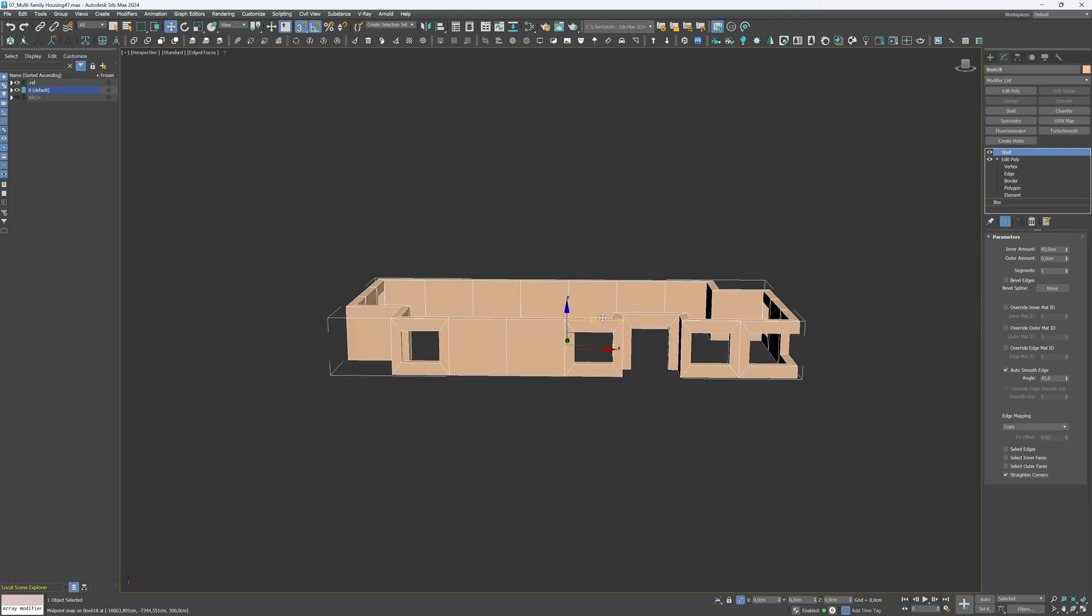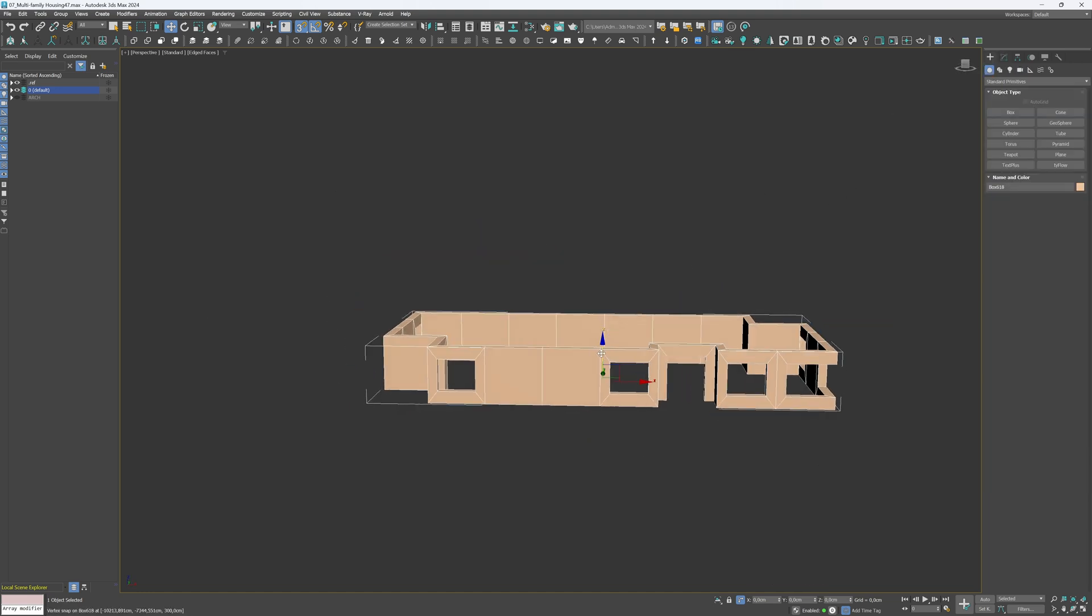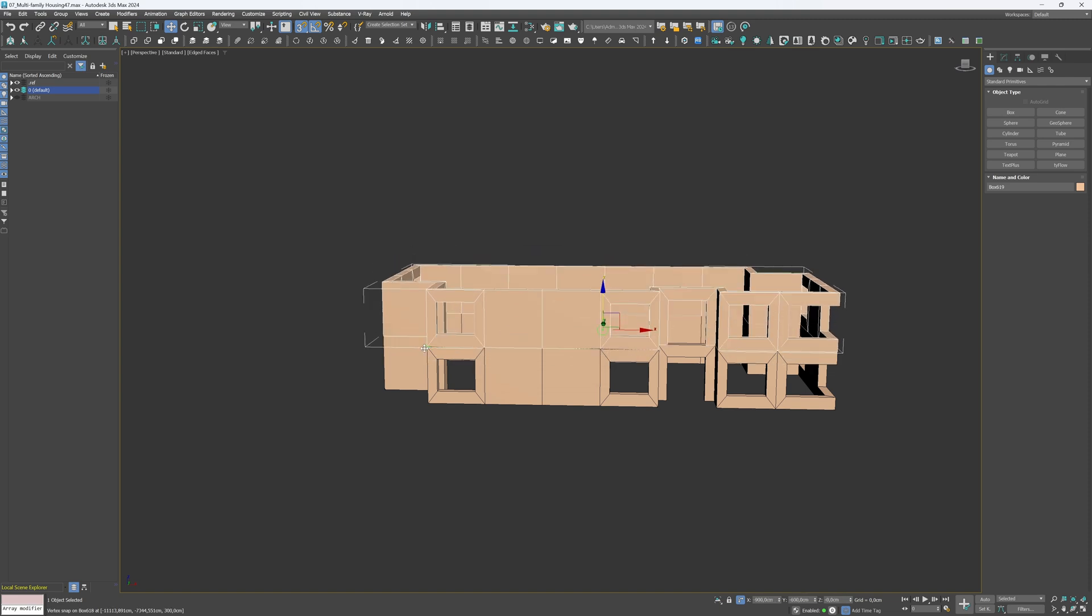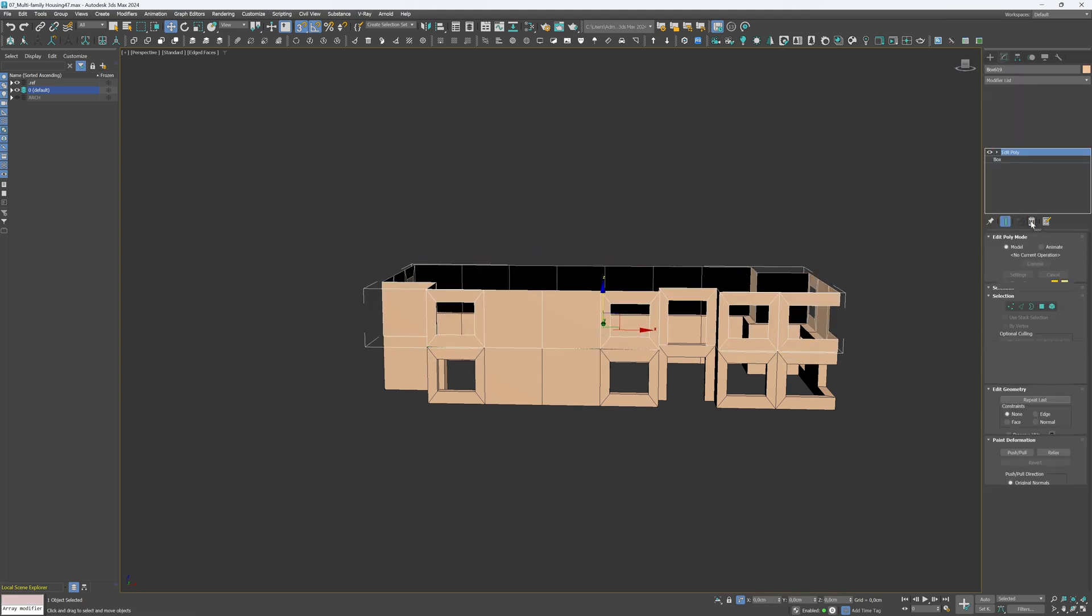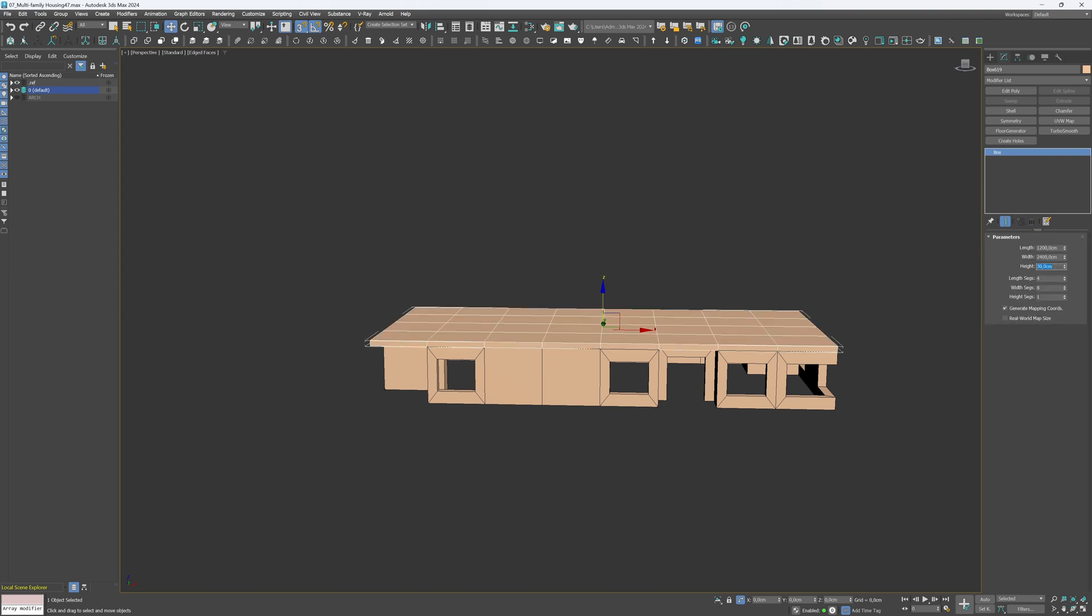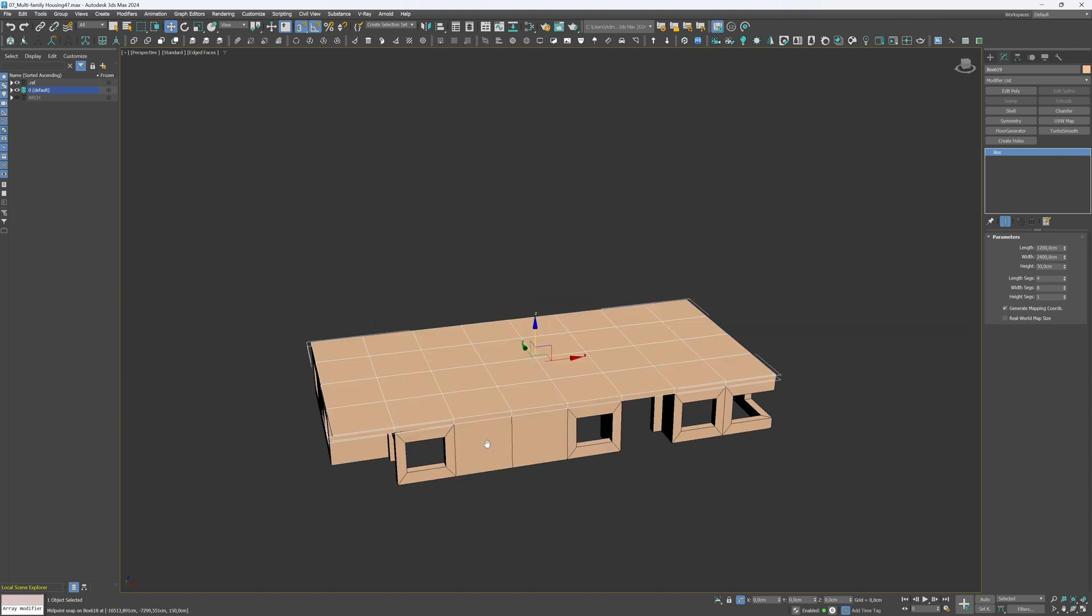Next, we'll model the ceiling, which will also serve as a decorative element to make the elevation more complex. Delete the modifiers, which are placed on top of the box, and change the height to 30 cm. Here is how it looks so far.